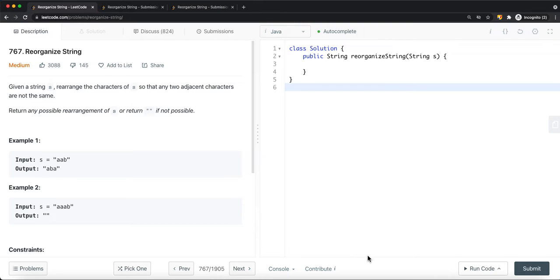For example, we have 'aab' and the output is 'aba'. No two adjacent characters are the same — 'a' and 'b' are not the same, and 'b' and 'a' are not the same. So this is a valid answer.